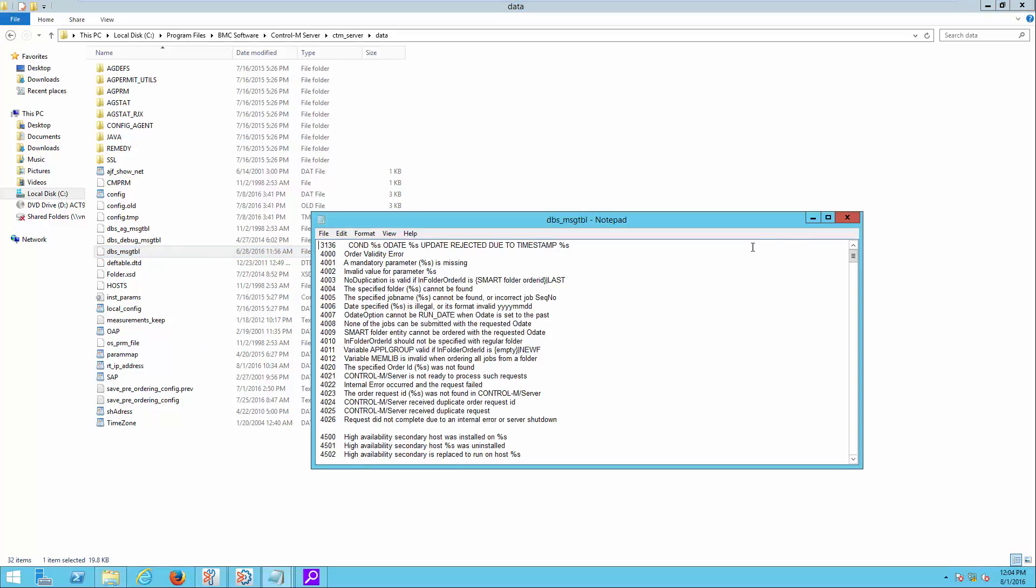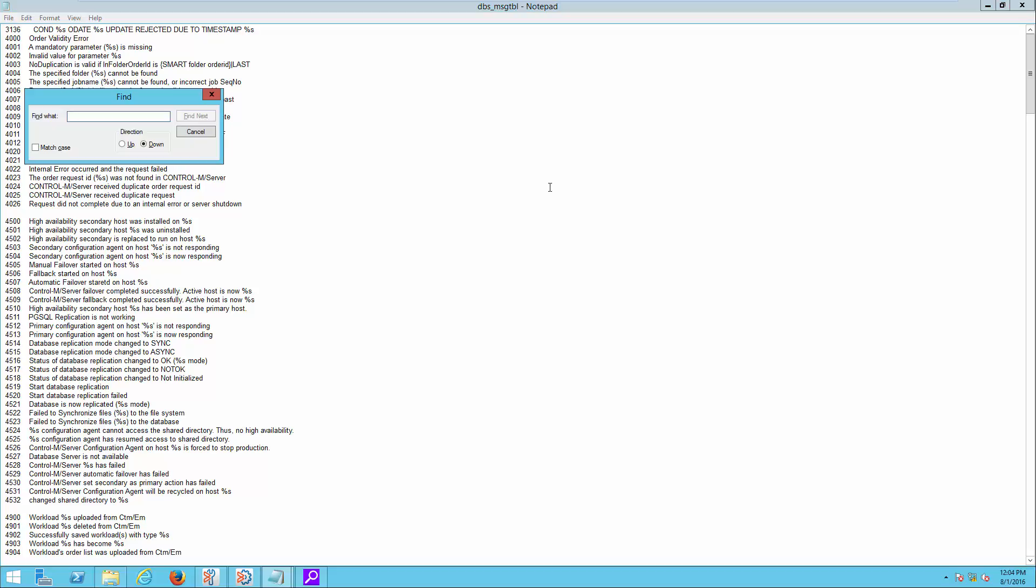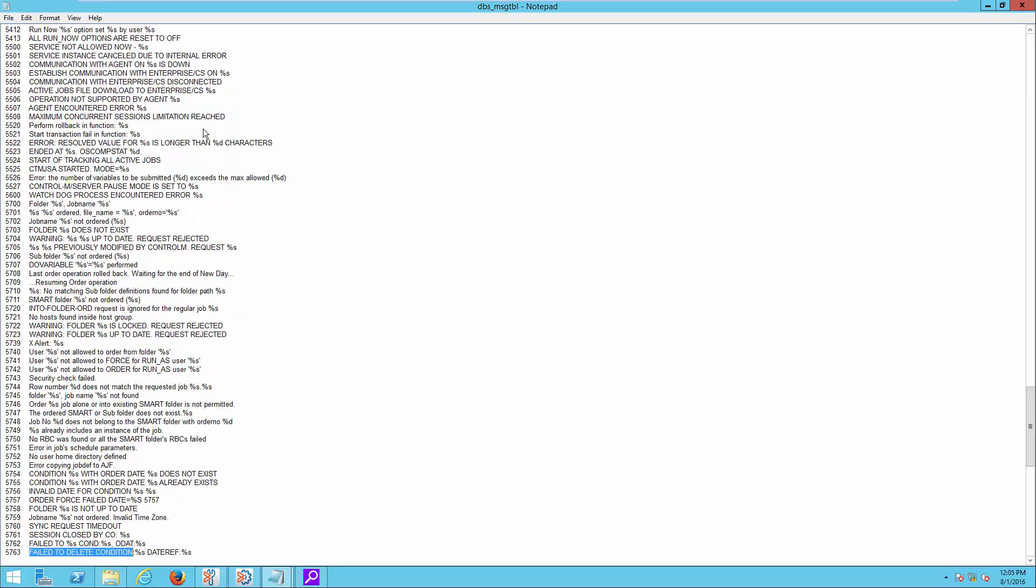For this case, locate file dbs-msg-tbl and open it with a text editor. Search for the alert message string found on the Alert Manager earlier. In this case, the message ID is 5763.